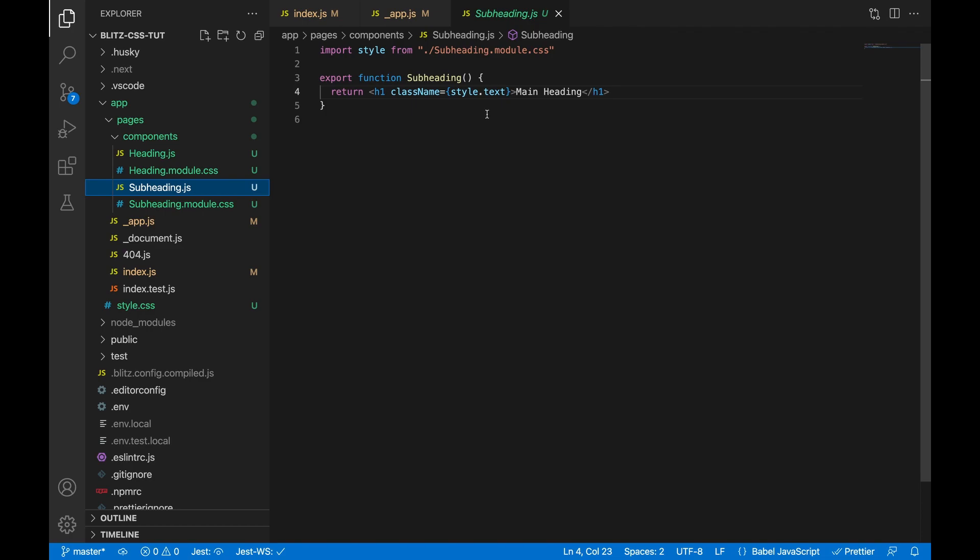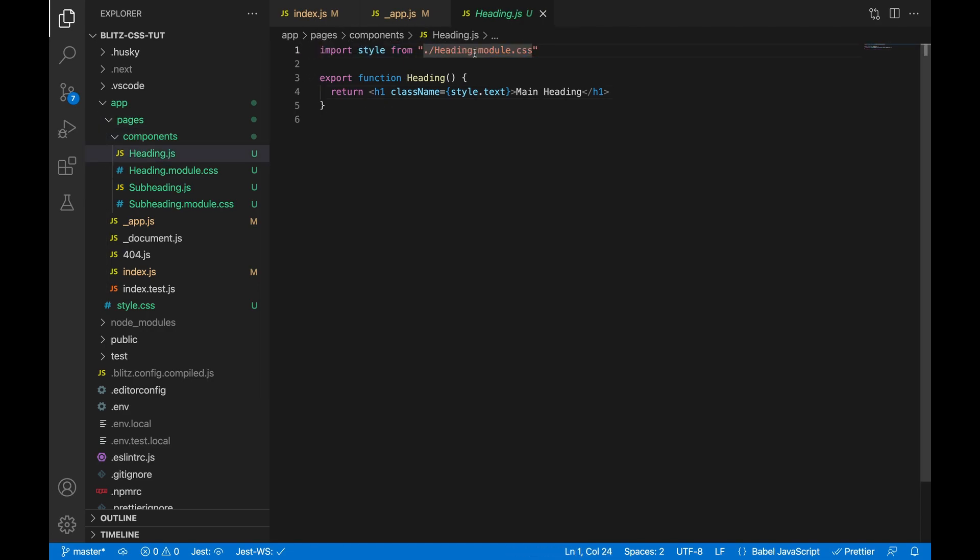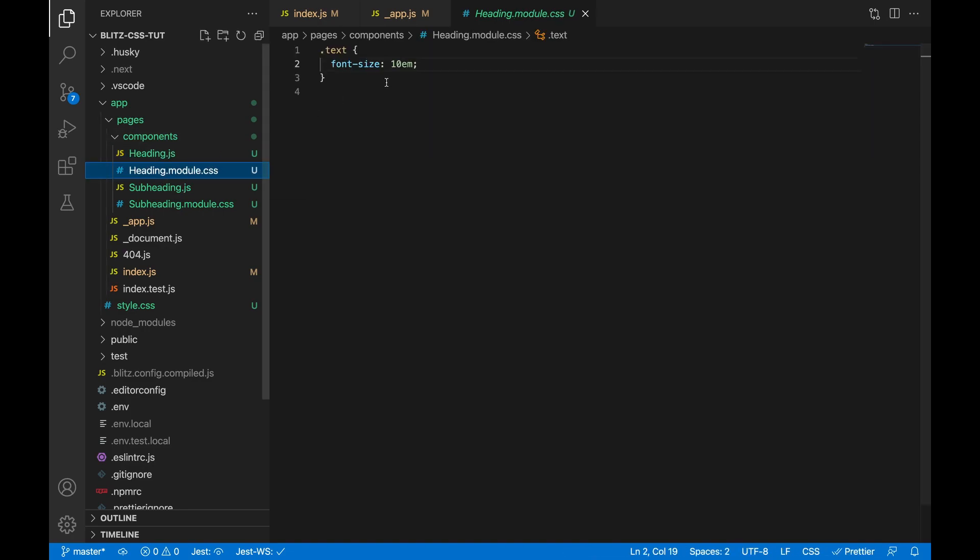For the heading we're importing this file, heading.module.css, so Blitz knows it's looking at CSS modules. And in here I have a .text class and the font size is 10. If you look at the subheading file, you will also see a .text class with a font size of 1em, so this is very small so we can see the difference, and this is very large.